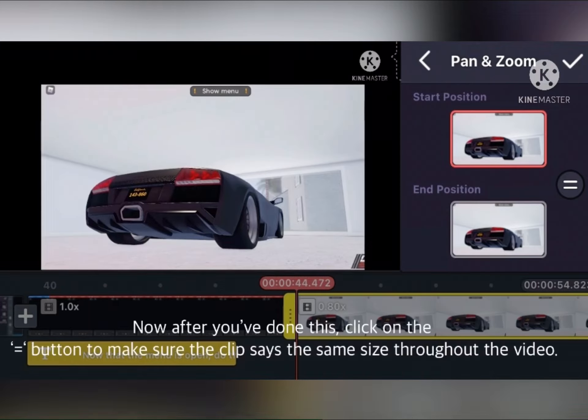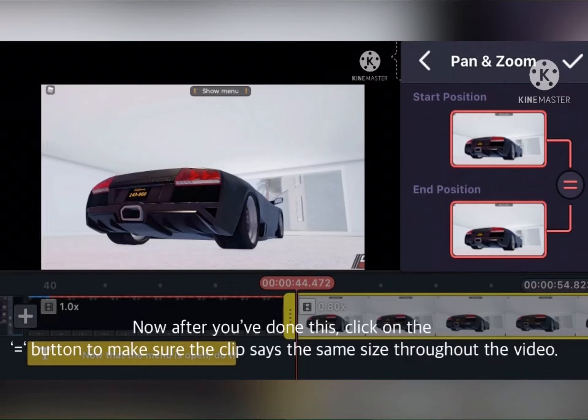Now after you have done this, click on the equal button to equalize the size and make sure the video stays the same size throughout. Now we have to save the file.